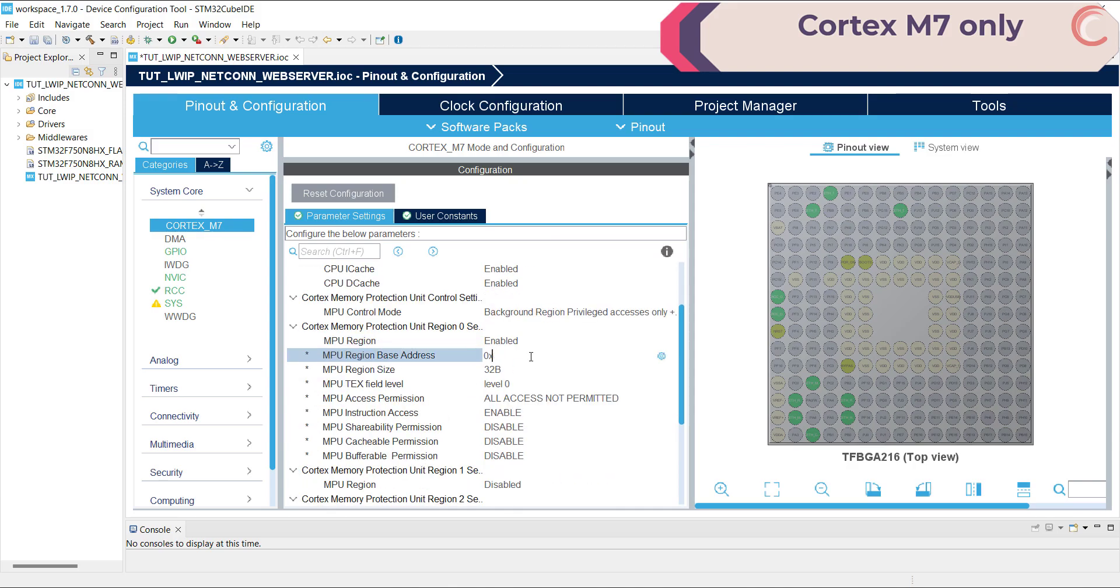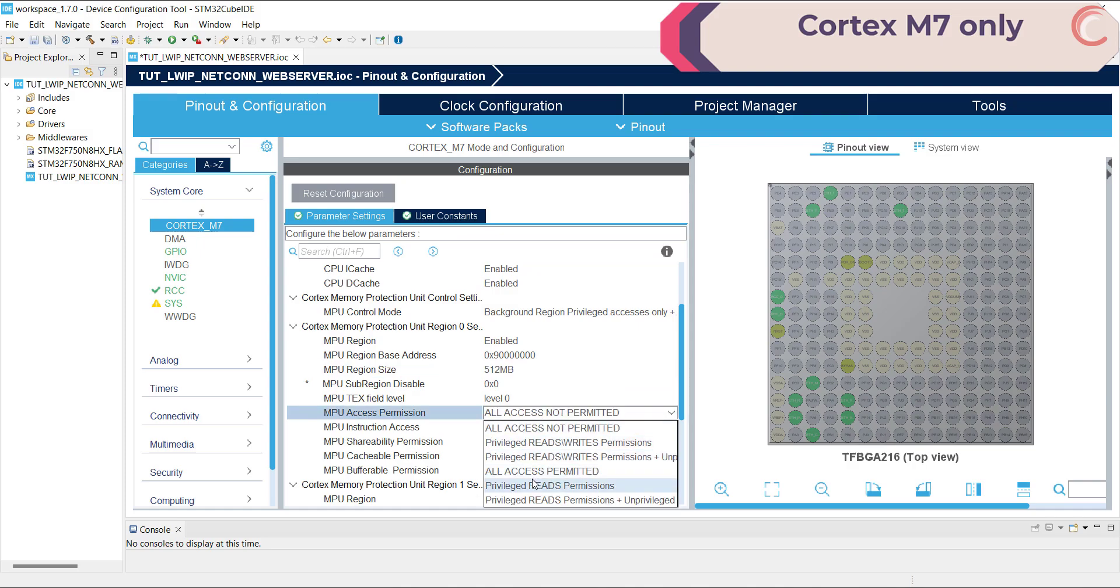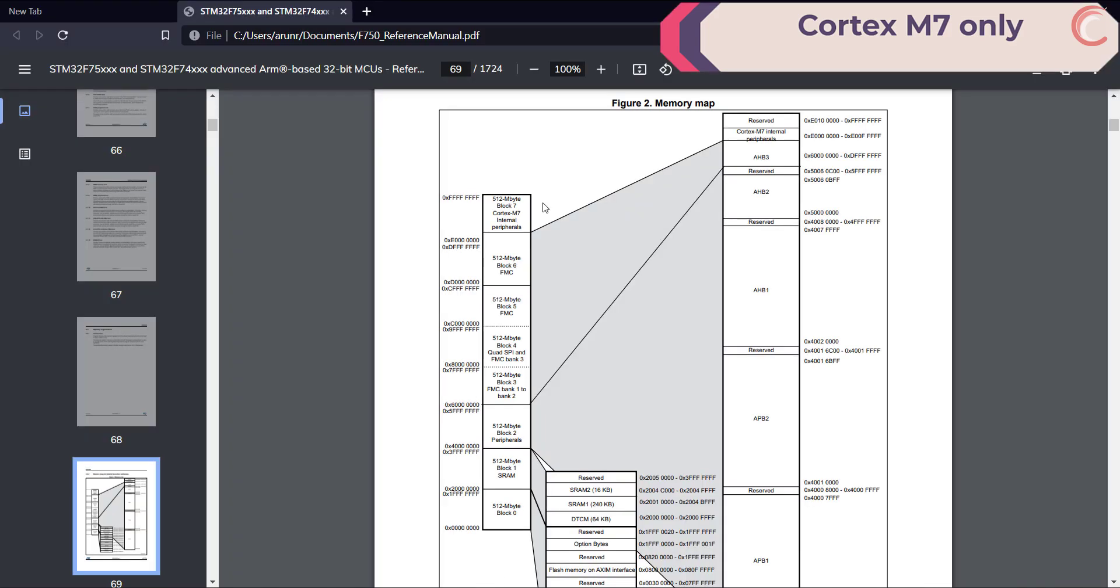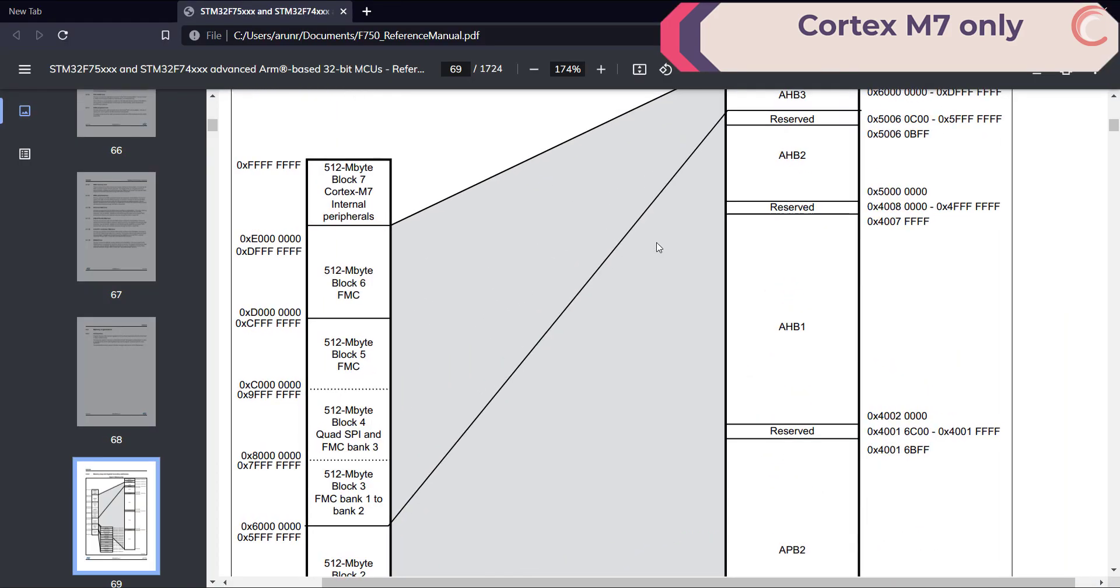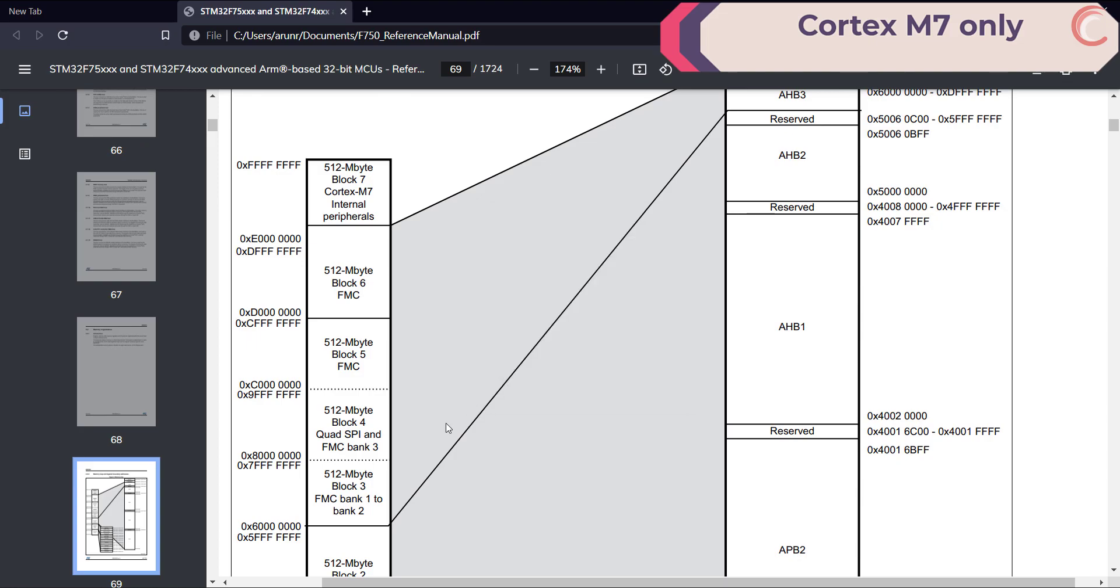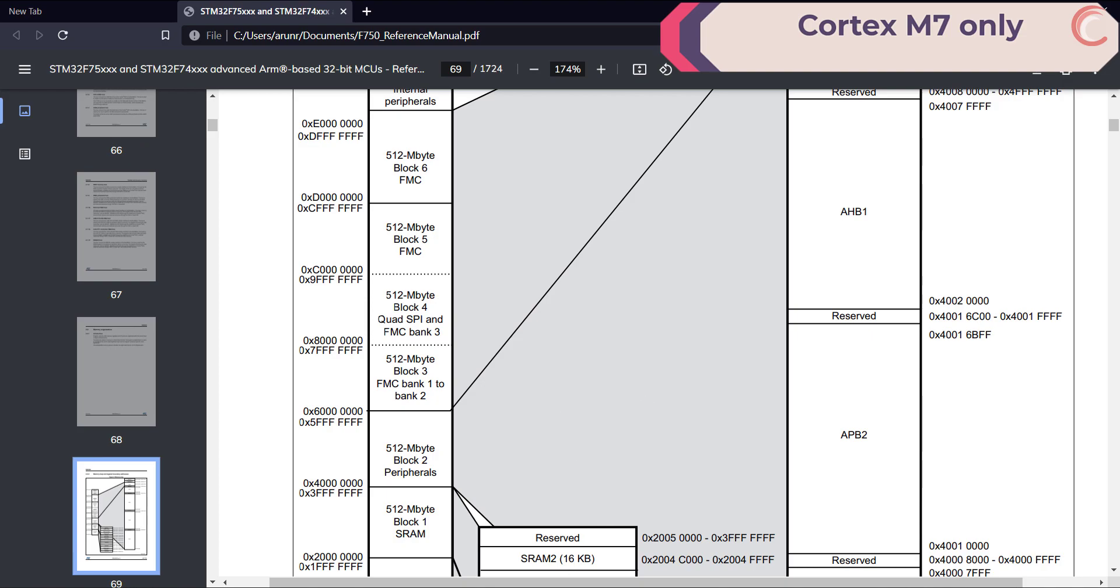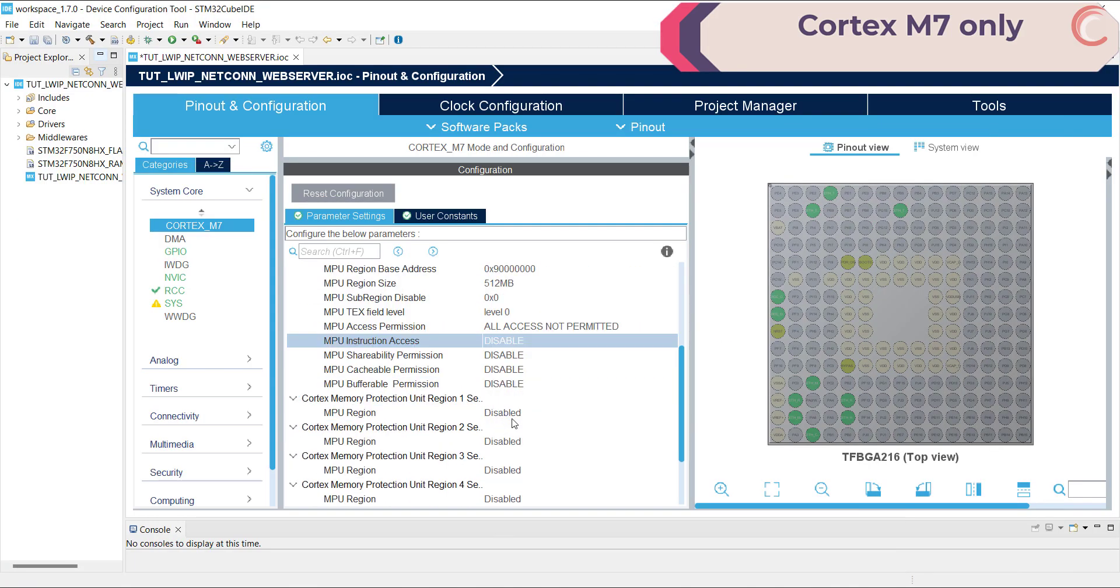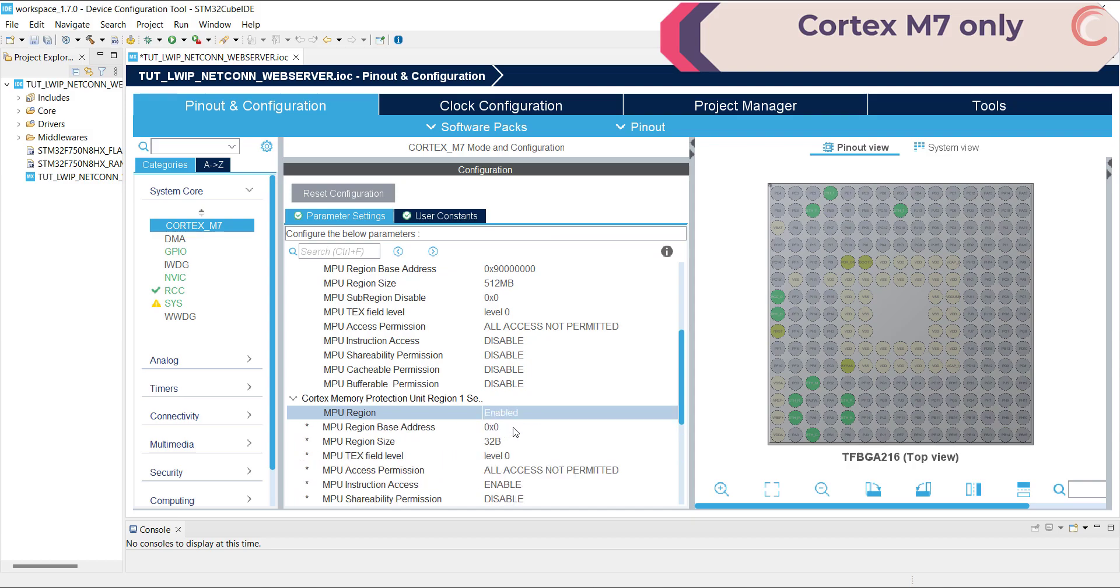Now enable the MPU region. The base address will be the address of the external flash, that is the QSPI, which is at 9 million hexa. The size will be 512 megabytes, and we will disable all the access in this region. As mentioned here in the memory description, the QSPI is in the block 4, which is 512 megabytes. This is why I blocked access to 512 megabytes of memory, so as to prevent the speculative access to this region. If you don't understand this part, watch the MPU configuration series in the Cortex-M7 playlist. The link is in the description.